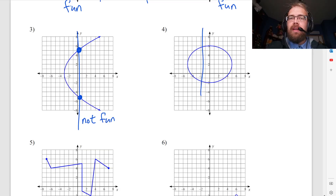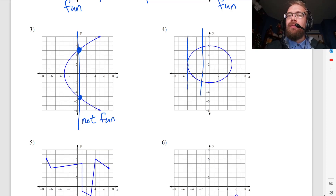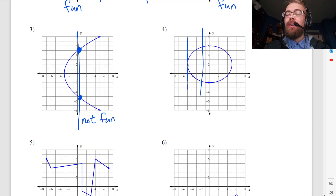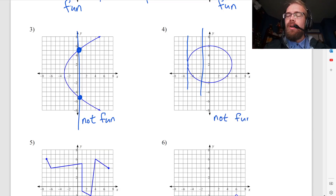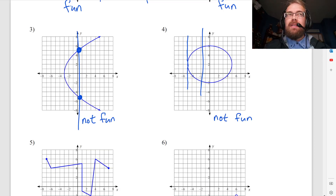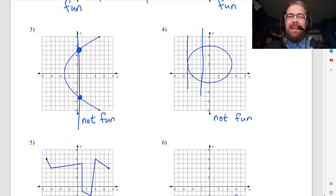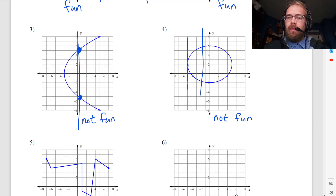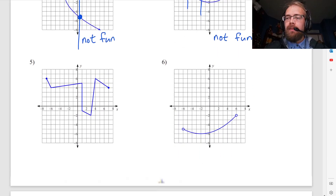Here I can draw a vertical line and you might think, well, you can draw a vertical line right there and it only passes through once. But the way the vertical line test works is that if you can draw even one vertical line that passes through the graph two or more times, then it's not a function. You're only trying to break the system — that's the goal. If you can't break it, then it works. It's like a stress test. So this one's not a function, because I can draw a vertical line that goes through more than once.